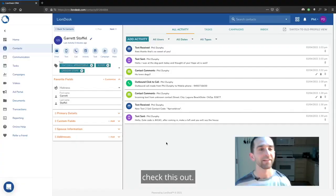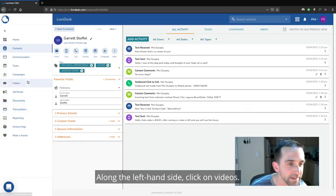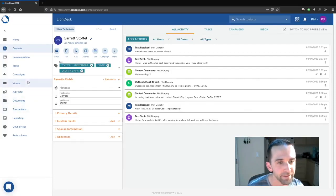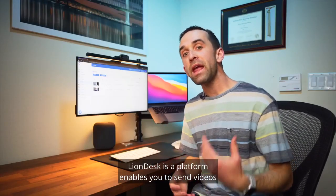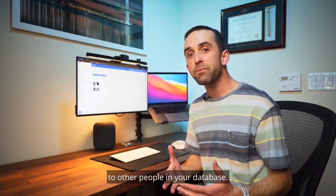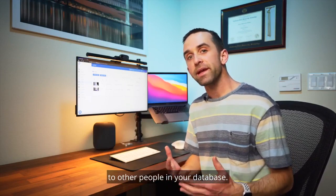Check this out. Along the left hand side, click on videos. LionDesk as a platform enables you to send videos to other people in your database.